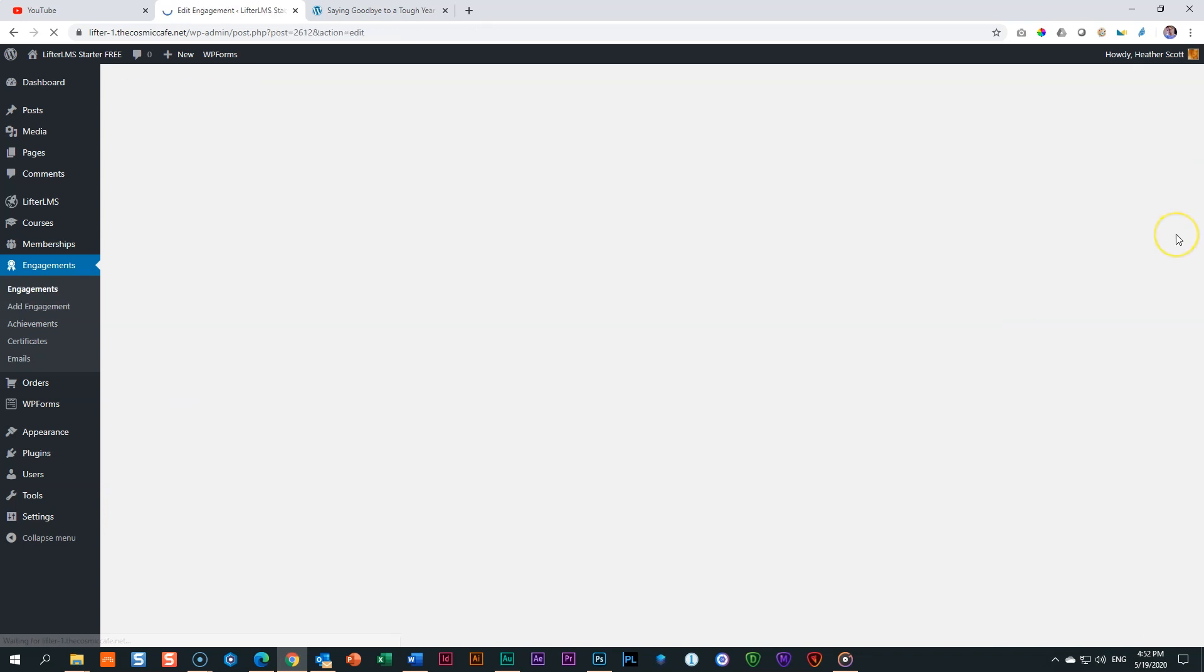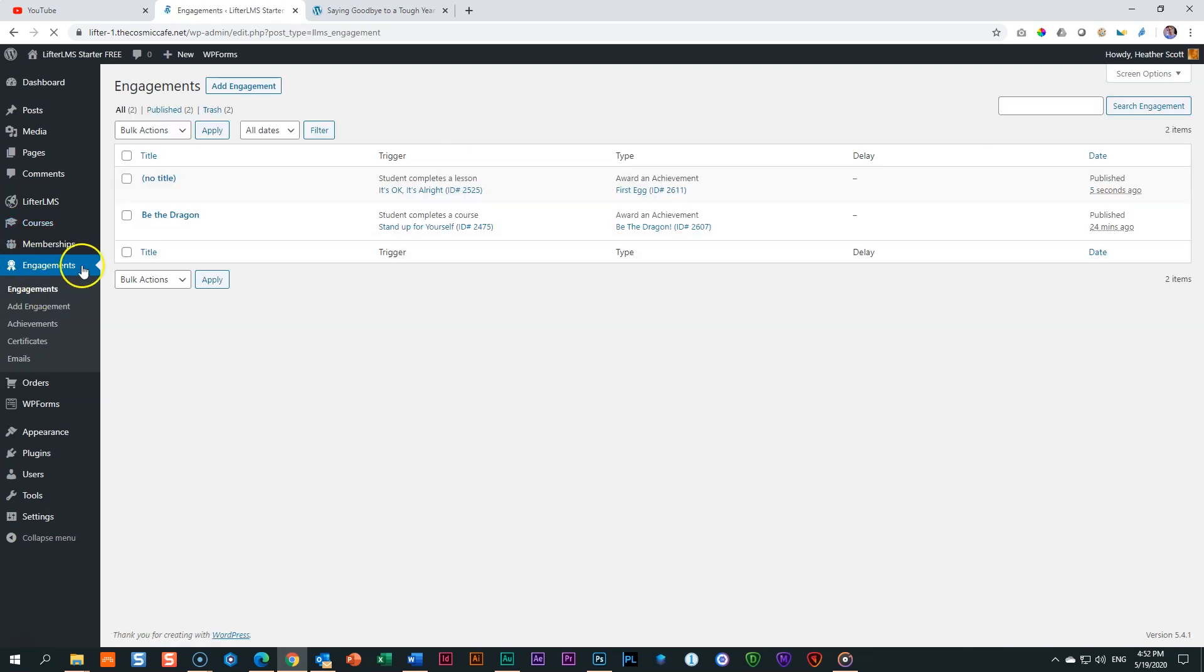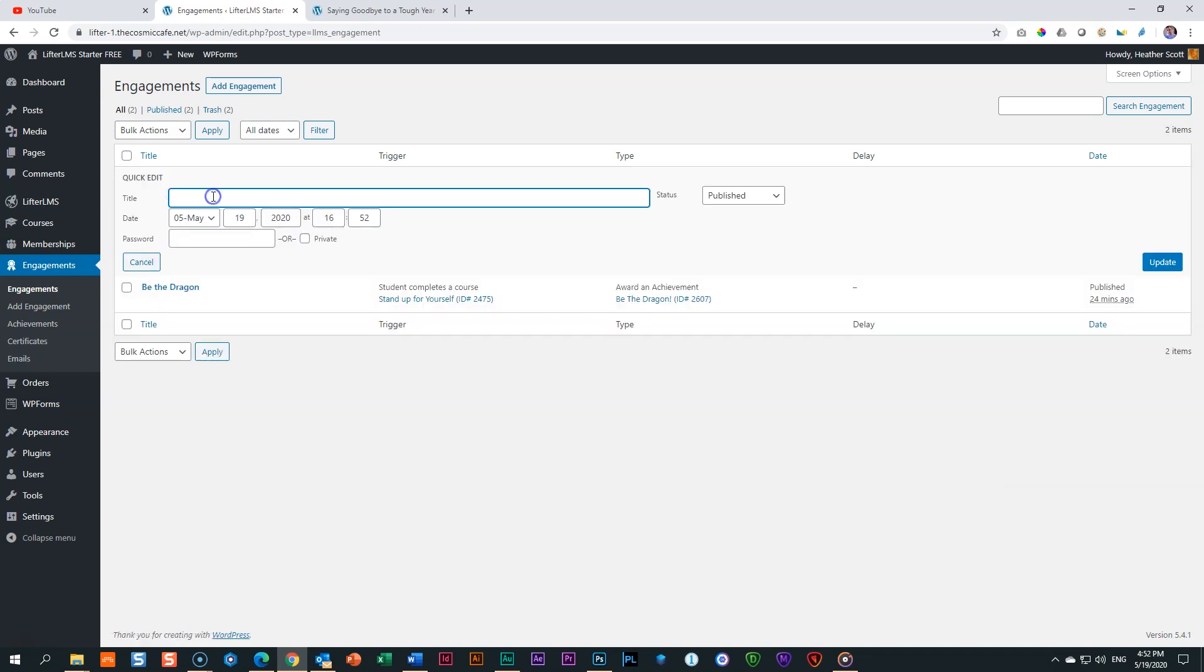And you can even delay it. You can award this achievement to them days later. We're not going to do that. We're going to do it immediately like you saw in the demo I did at the beginning. So you leave this empty here. Click publish. Alrighty. So now we've published it. Let's just see how it looks. Click here on engagements in the sidebar.